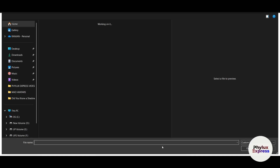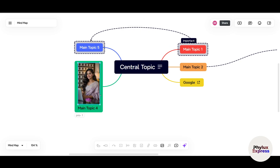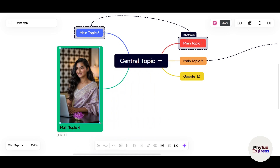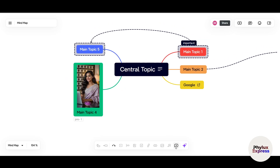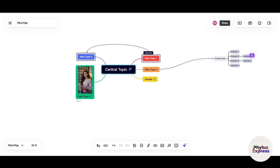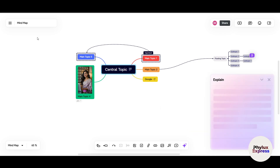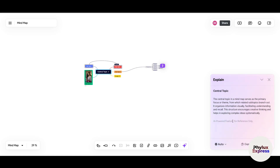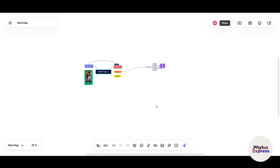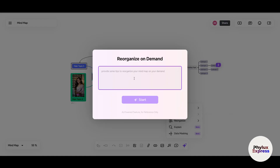To insert an image, click 'Local Image' and select a photo from your system. You can place it on whatever topic you have selected and resize it. The AI feature is also available — you can use it to explain or reorganize your entire board. For example, typing 'organize it' will prompt the AI to restructure your layout. The AI feature is not free; it gives you only a few free uses, after which you need a paid plan.